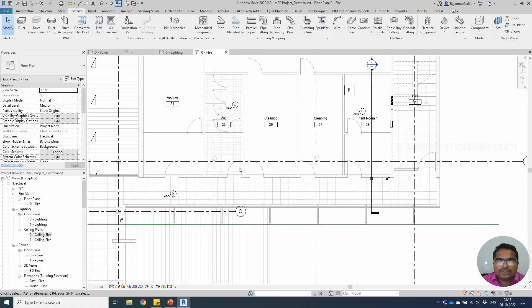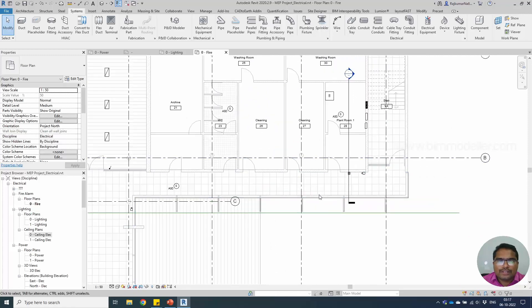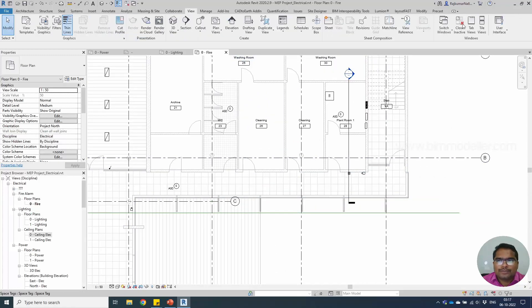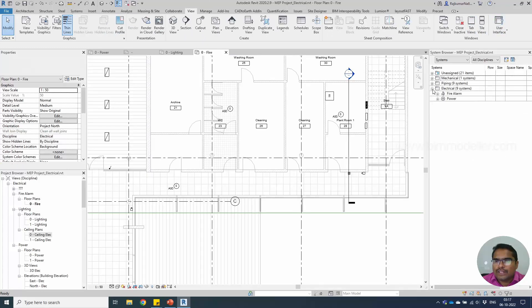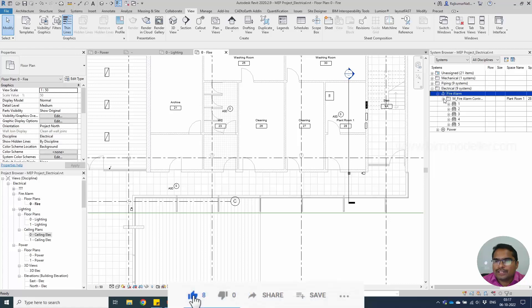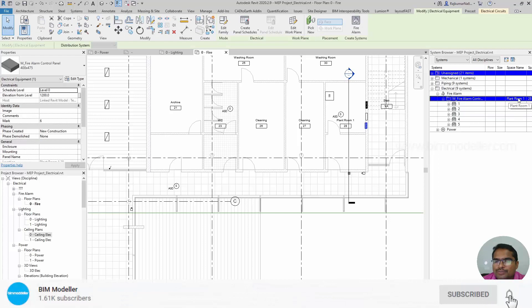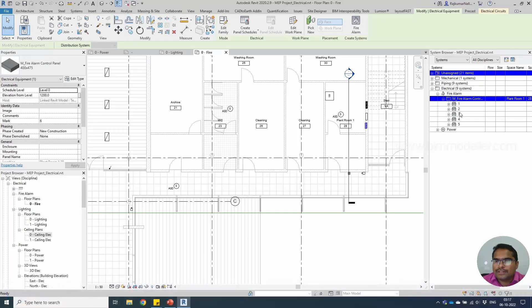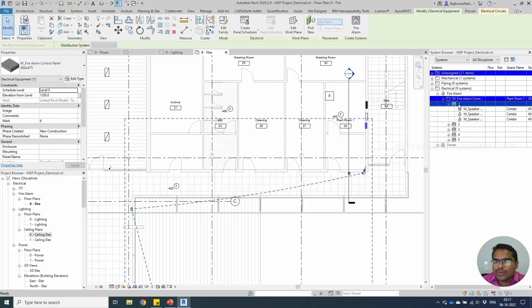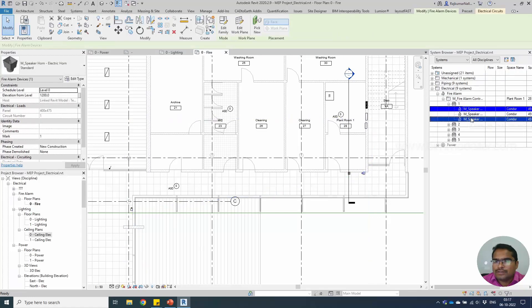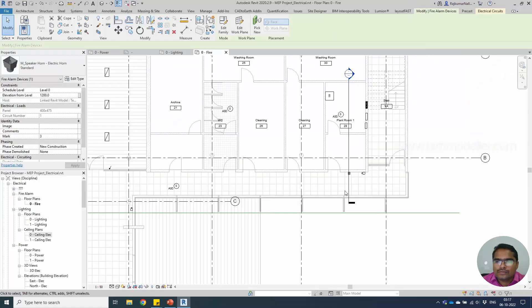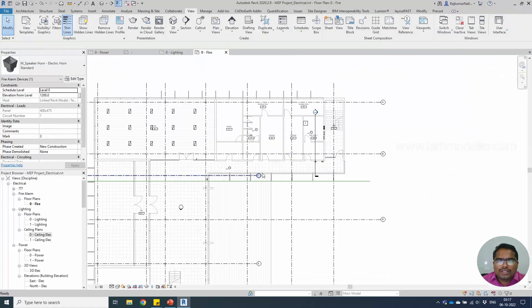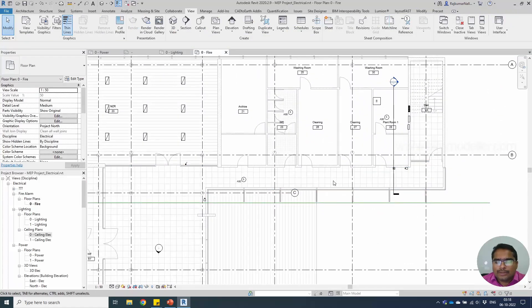The circuits are now created. If you see the system browser under the view tab, you will be having electrical fire alarm systems created here. All these fire alarm systems are created with the plant room panel which is available in this place. There are five circuits in this element. If you see the first element we have selected is horn. All the circuits are in number one, and three elements are in circuit one.